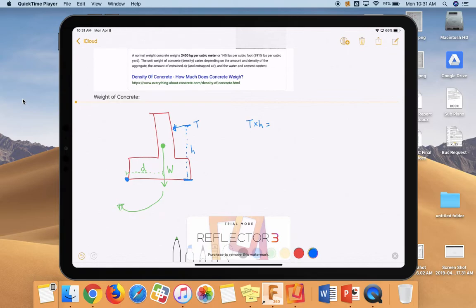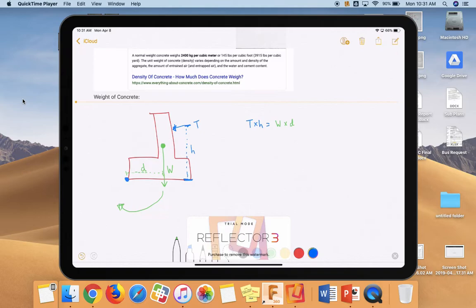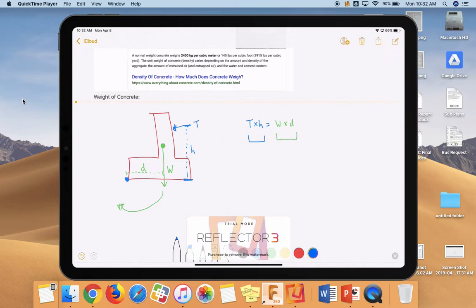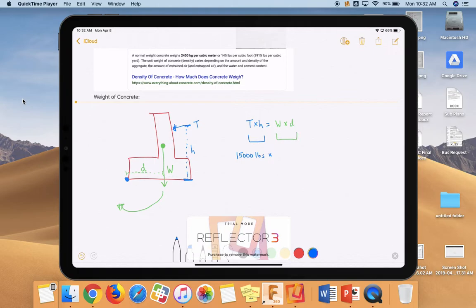So T times H is equal to W times D. And the question is, which one of those is bigger? Is this right side big enough to withstand the force, the moment created by the left side? Now, here's what we know. Before we go any further, we know that T is 15,000 pounds. So let's start with that.